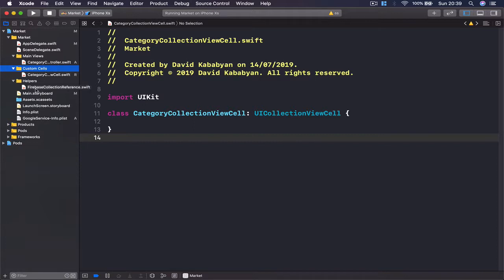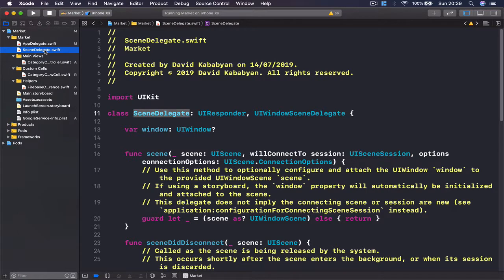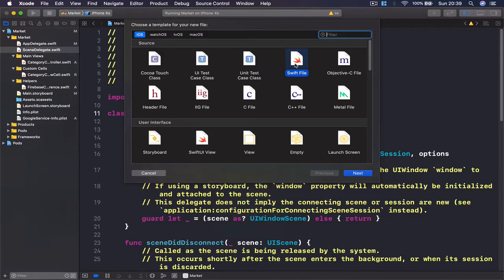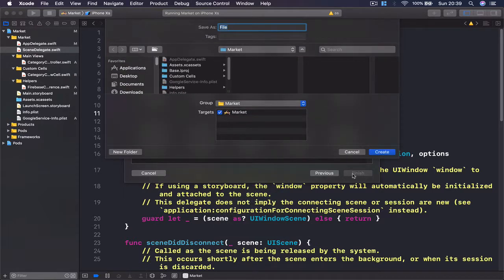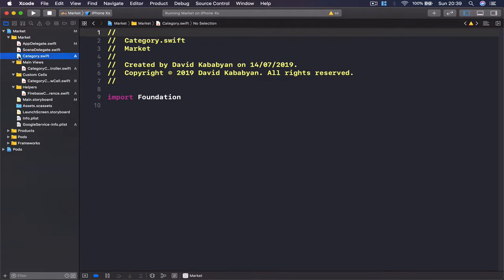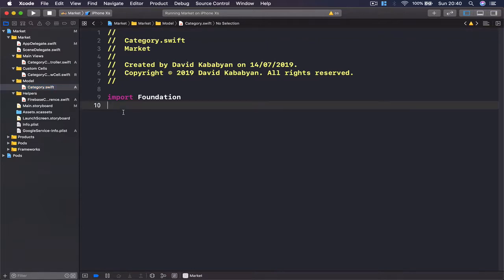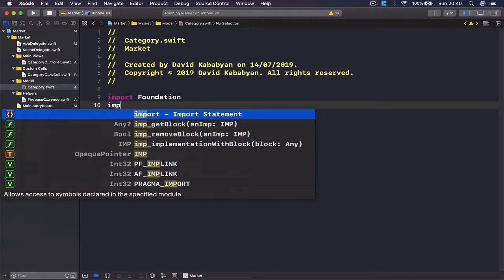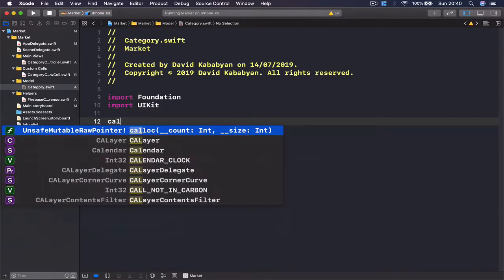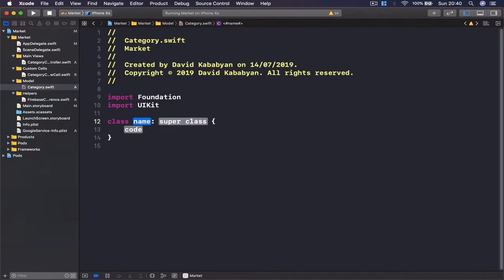Now we're a little bit better organized. Let's create a class for our categories, which will allow us to save our categories into Firebase. I'm going to select my scene here and create a new Swift file — I'll call this one 'category.swift'. Once the file is created, I'll right-click, create a new group from selection, and call it 'model'. Then let's move our model folder on top of helpers and jump to our category.swift file. I'm going to import UIKit and create a class called Category, which is not going to be a subclass of any other class.